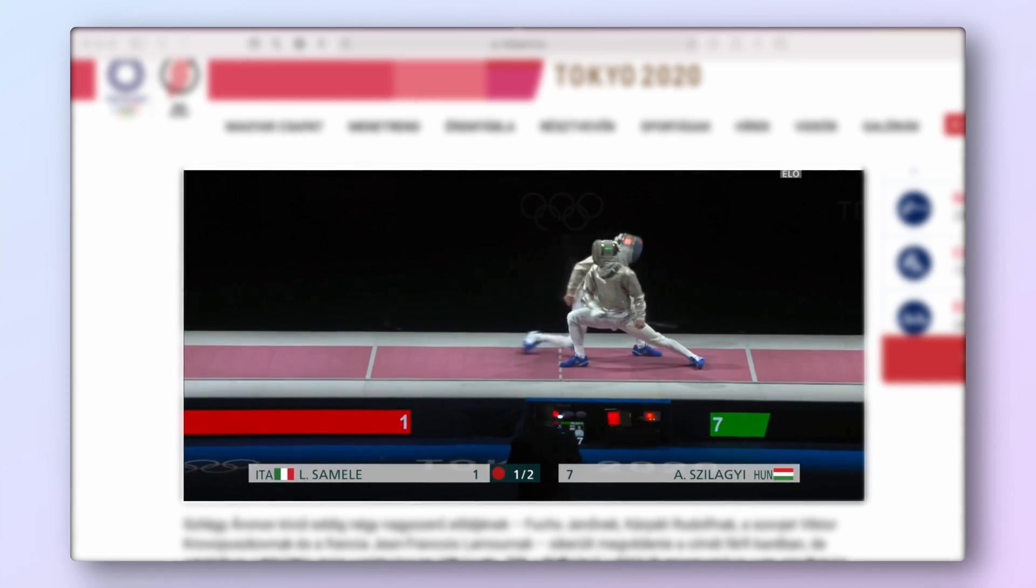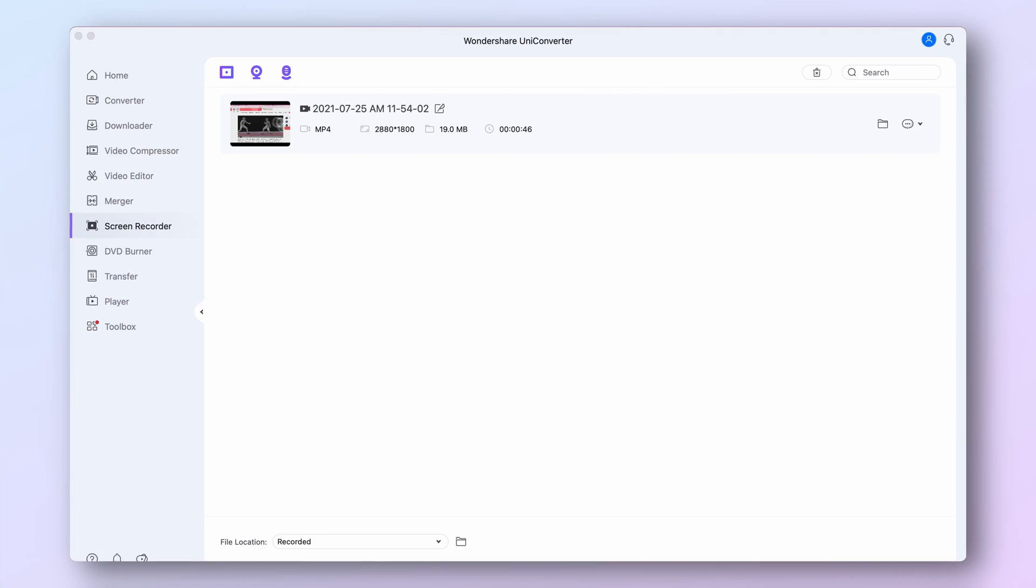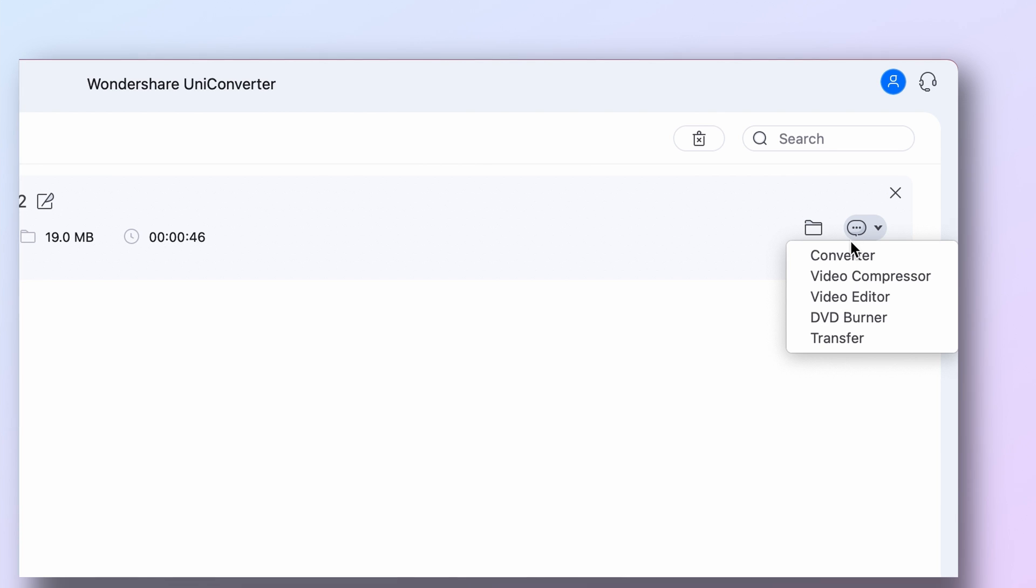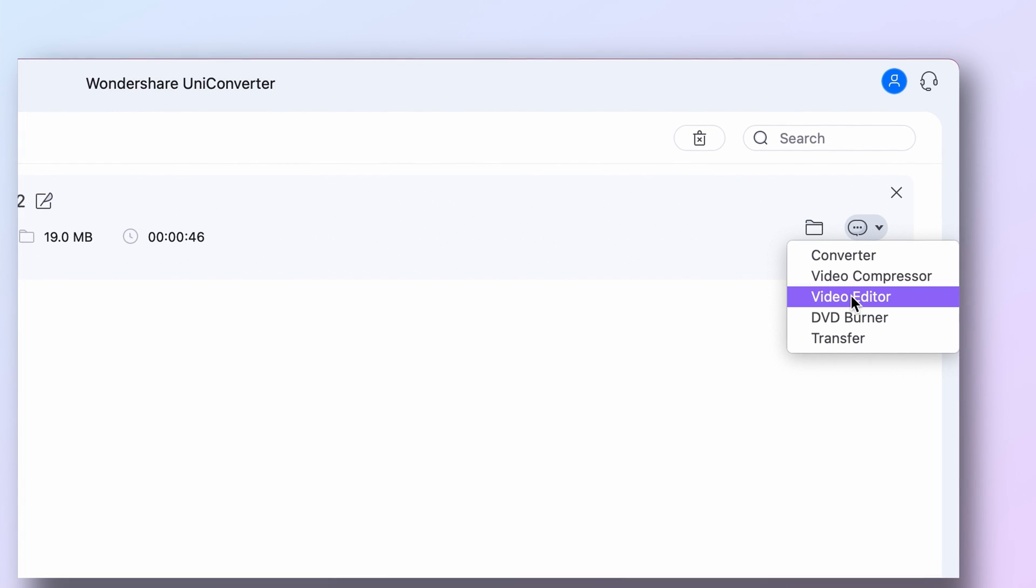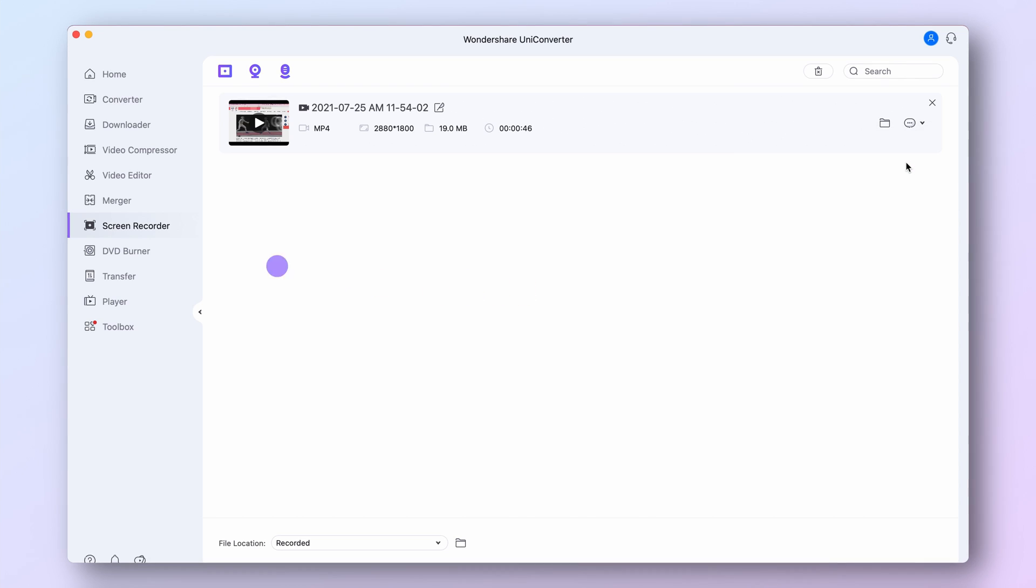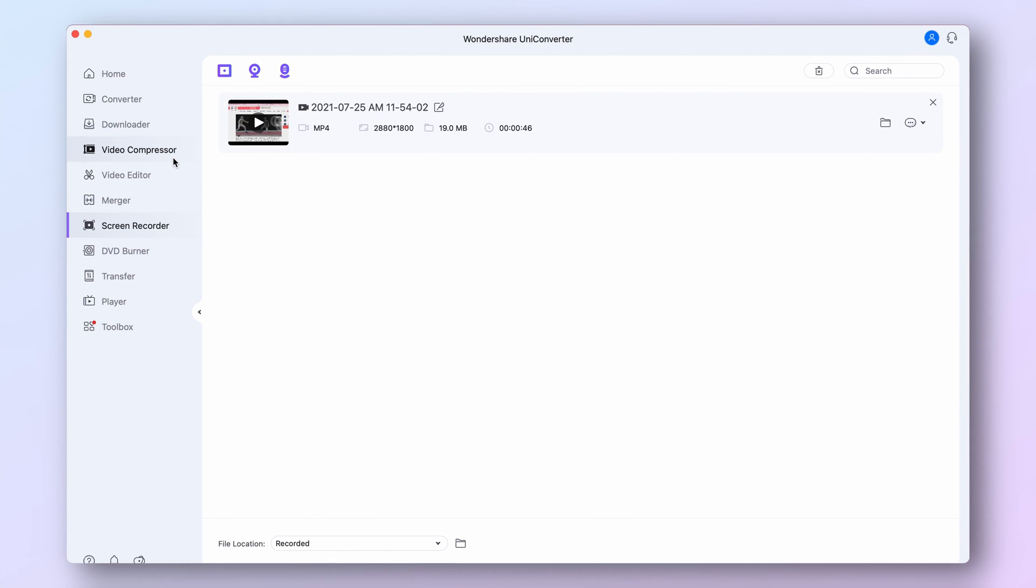After you're finished recording, you can quickly continue working on your video by clicking right here and importing the video in one of the other tools. Let's go to the video editor.